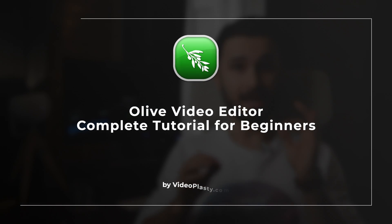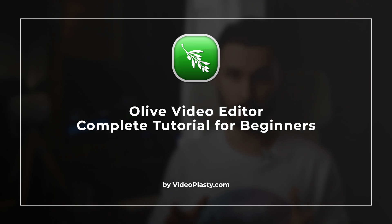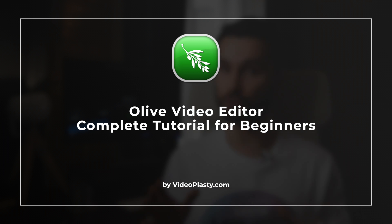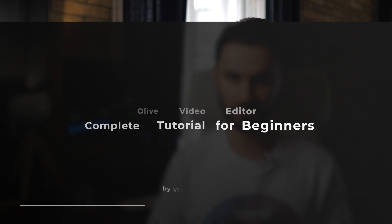However, it's fully functional and stable, and for a free video editing software, it does pretty much anything you would need from it and I like it quite a lot. In this 13-minute complete tutorial for beginners, I'll show you everything you need to know to get started.